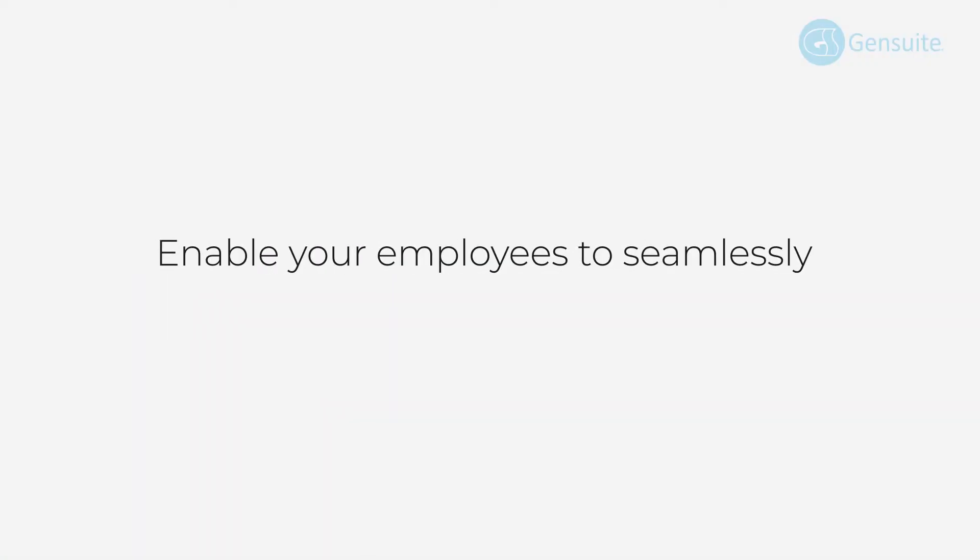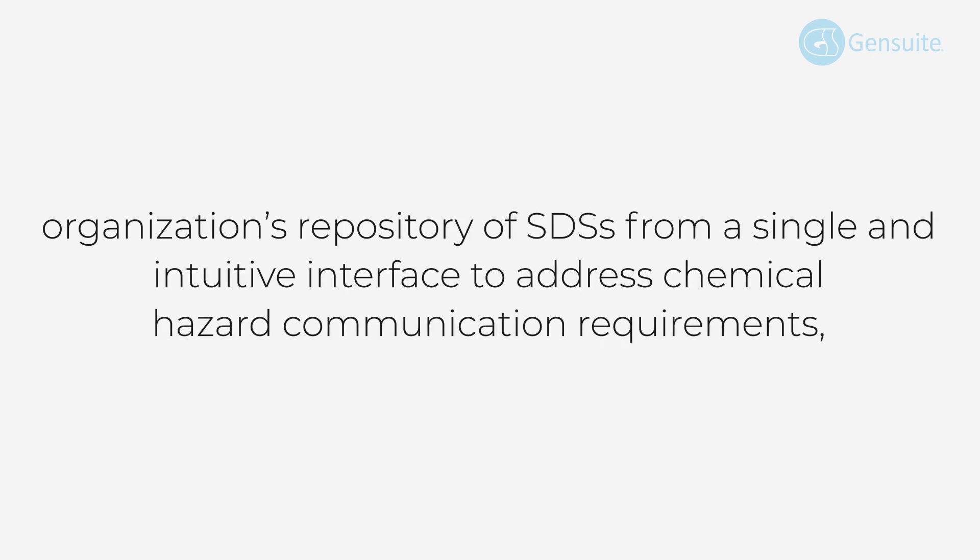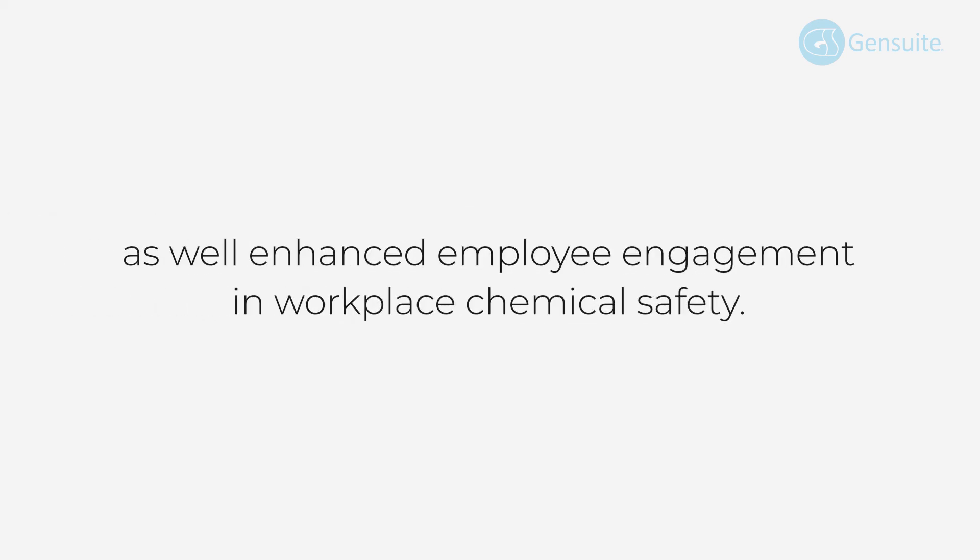Enable your employees to seamlessly access your organization's repository of SDS from a single and intuitive interface to address chemical hazard communication requirements as well as enhanced employee engagement and workplace chemical safety.